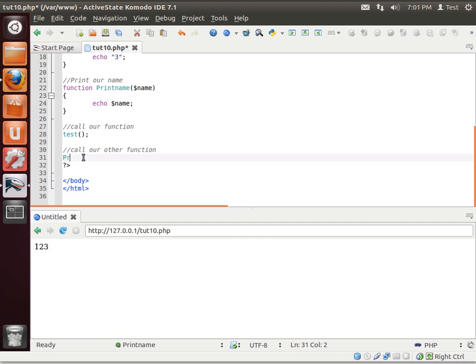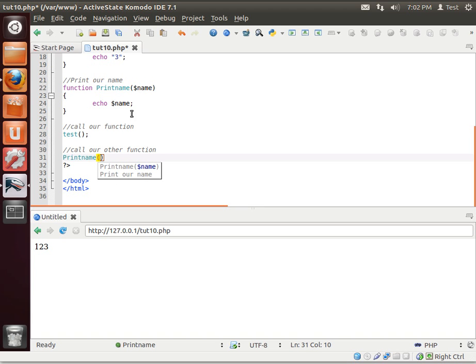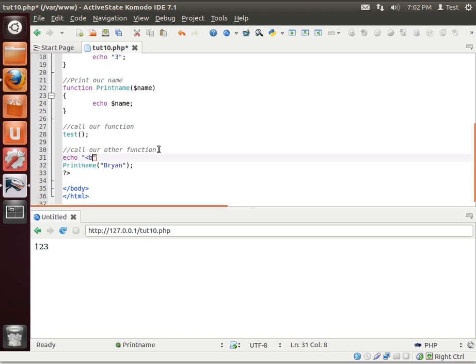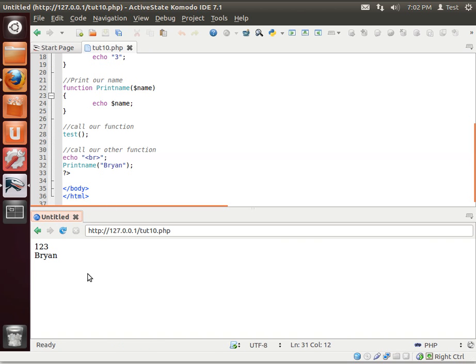We're going to call our other function. We're going to say print name. Notice how now, the IntelliSense pops up and says it's asking for something here. So what we need is to give it a parameter. Let's actually print out a hard return here, so we don't get confused with what's going on. And there we go. One, two, three, and then Brian.